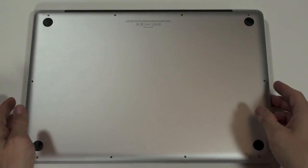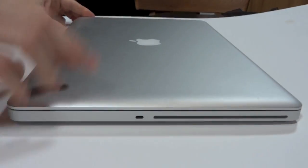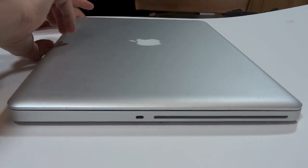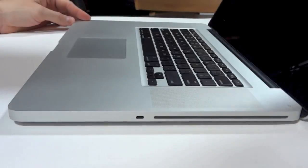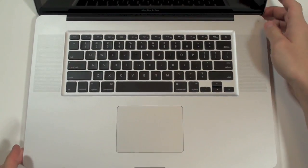Once the screws are in, let's turn this unit around and see what we did here. Open it up, turn it on, and see if it works.